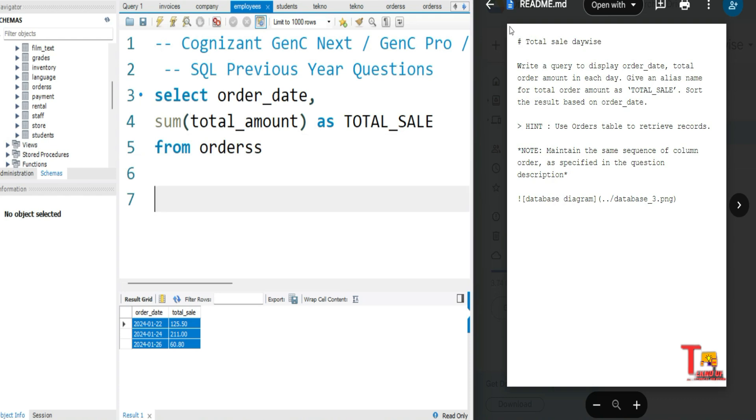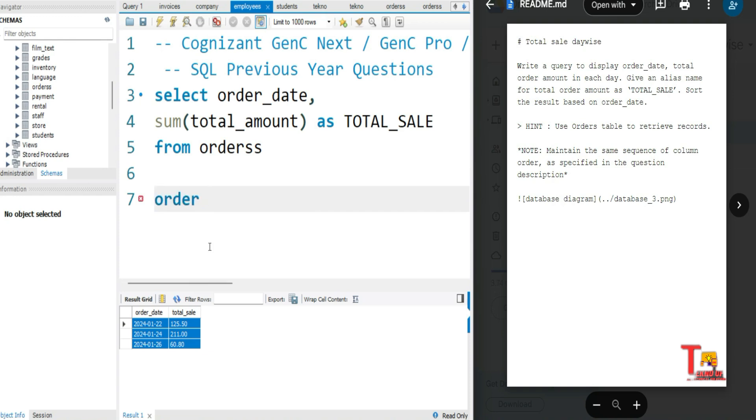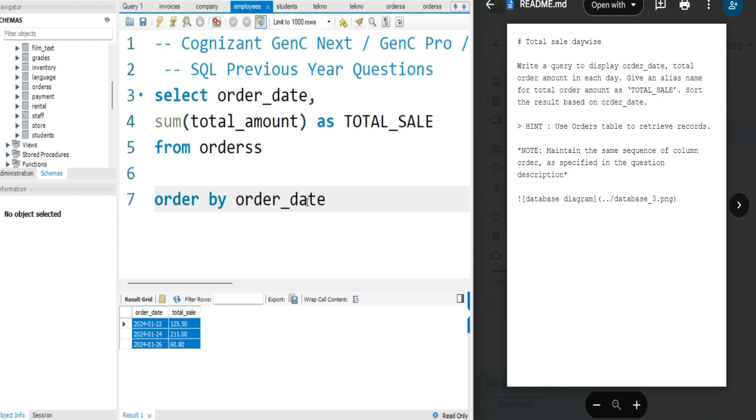After all, we have to sort the result based on the order date. So to get in ascending order, we'll always use ORDER BY order_date. If this would have been asked to sort the result based on descending order, we would have used DESC keyword, but here we will not.